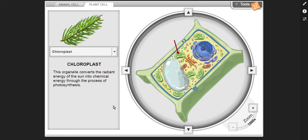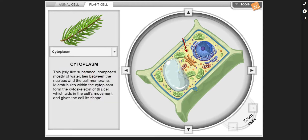Chloroplast — this organelle converts the radiant energy of the sun into chemical energy through the process of photosynthesis. Cytoplasm — a jelly-like substance composed mostly of water that lies between the nucleus and the cell membrane. Microtubules within the cytoplasm form the cytoskeleton of the cell, which aids in the cell's movement and gives the cell its shape.